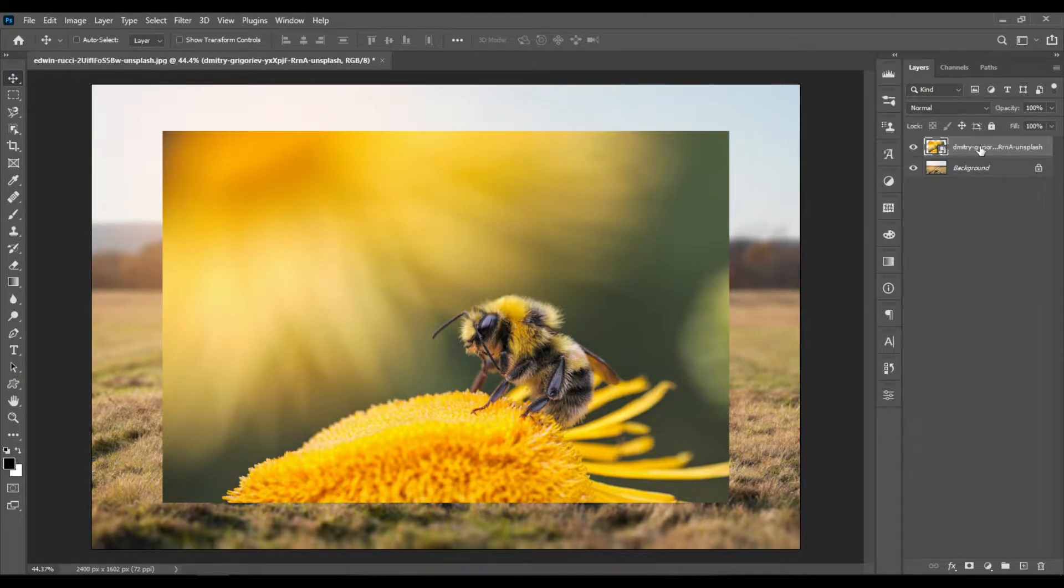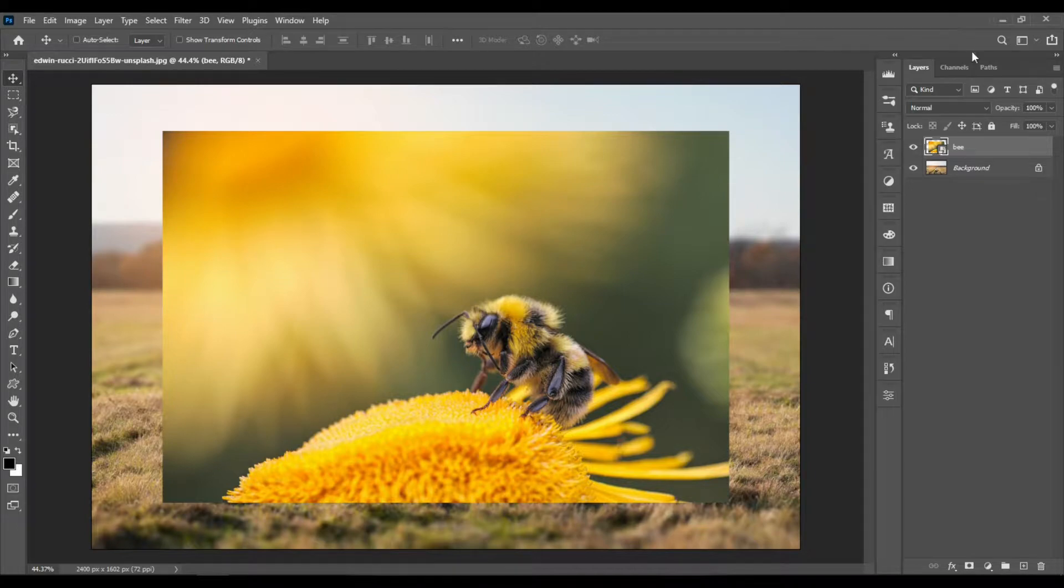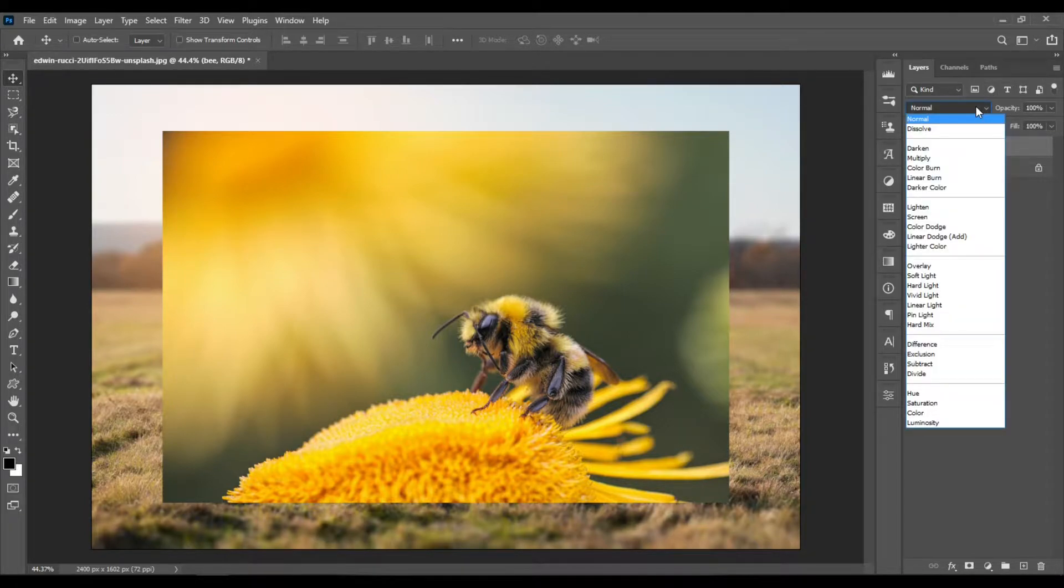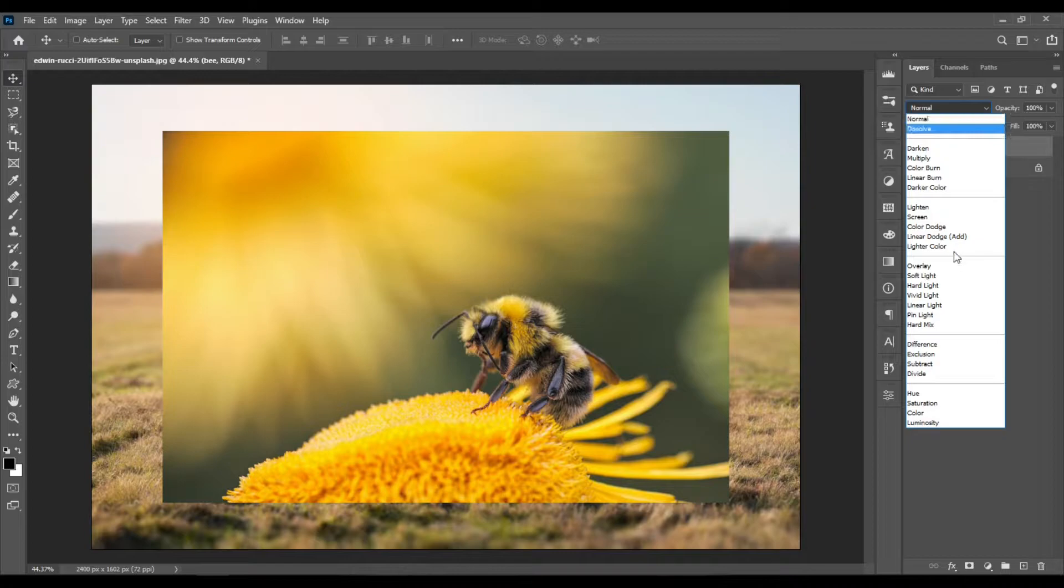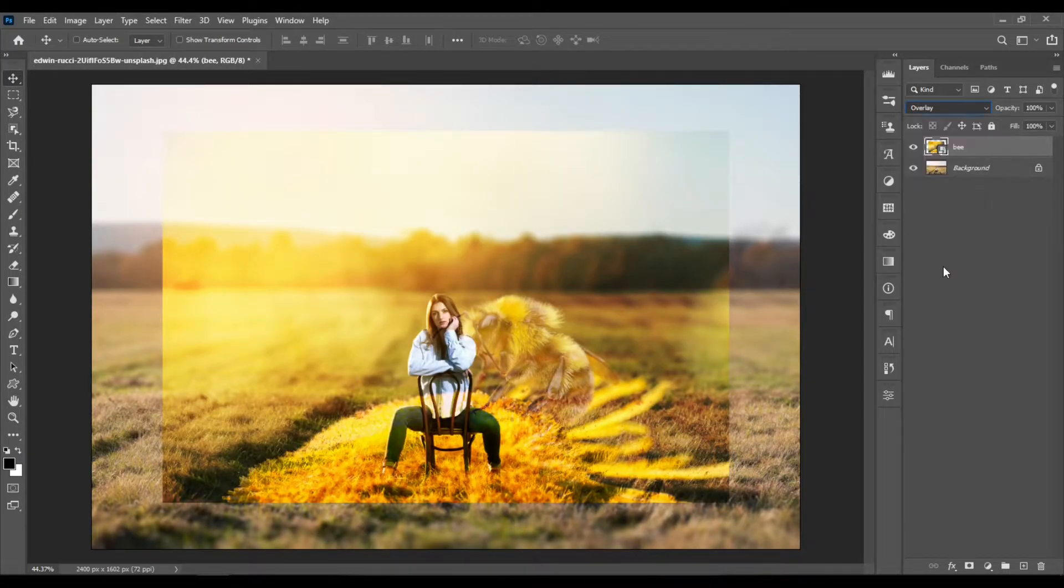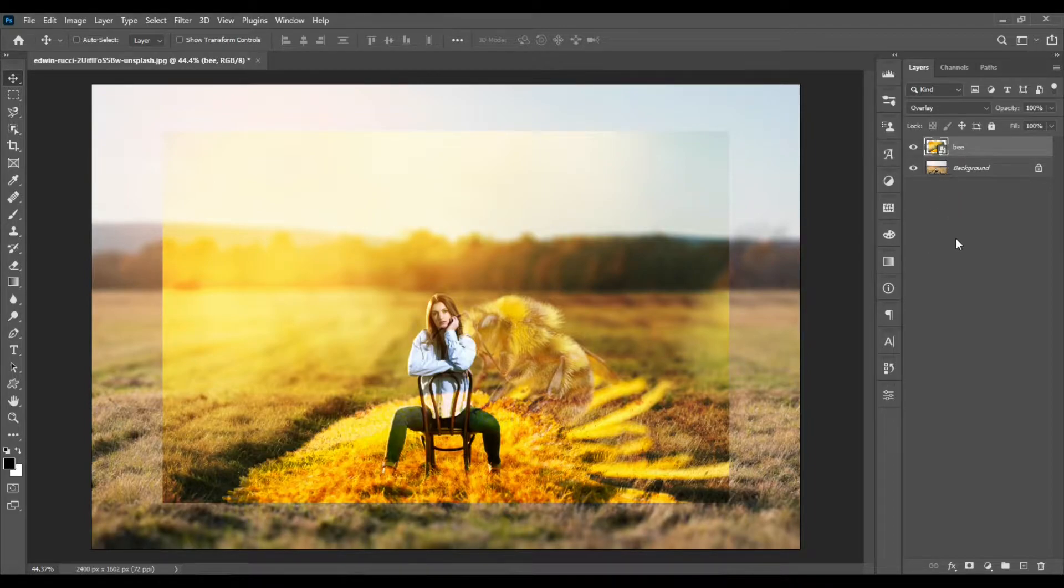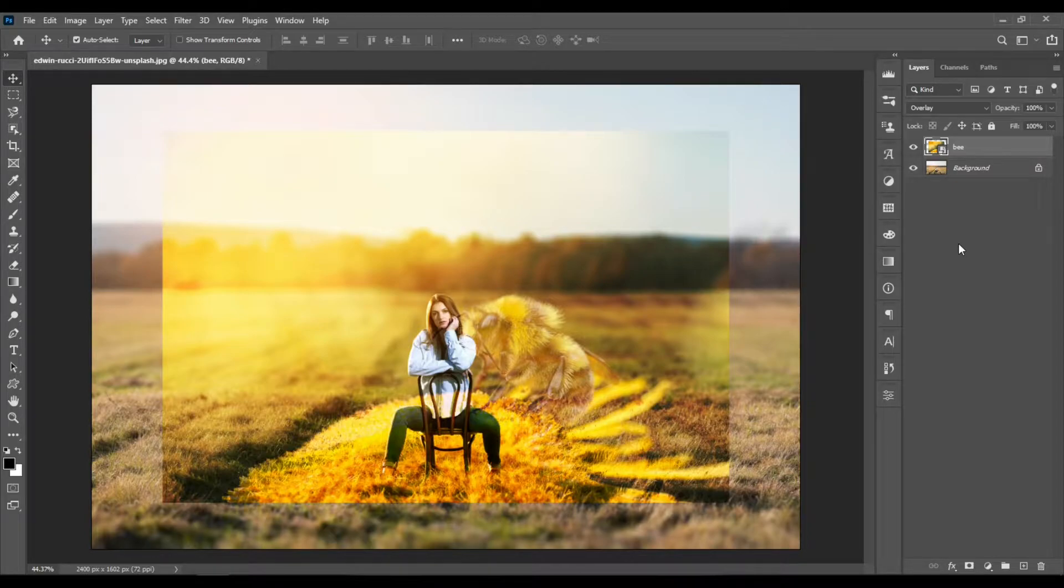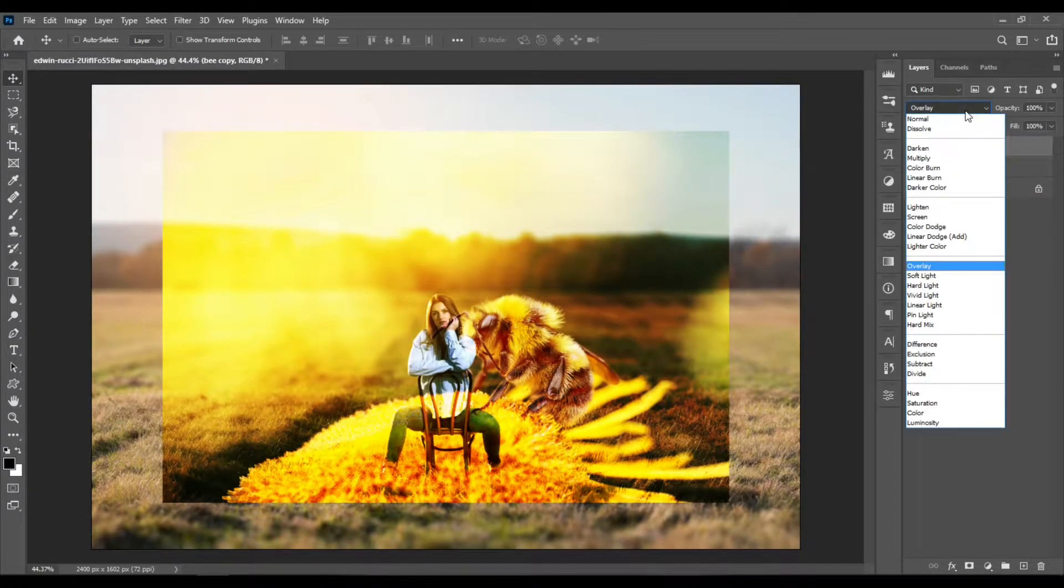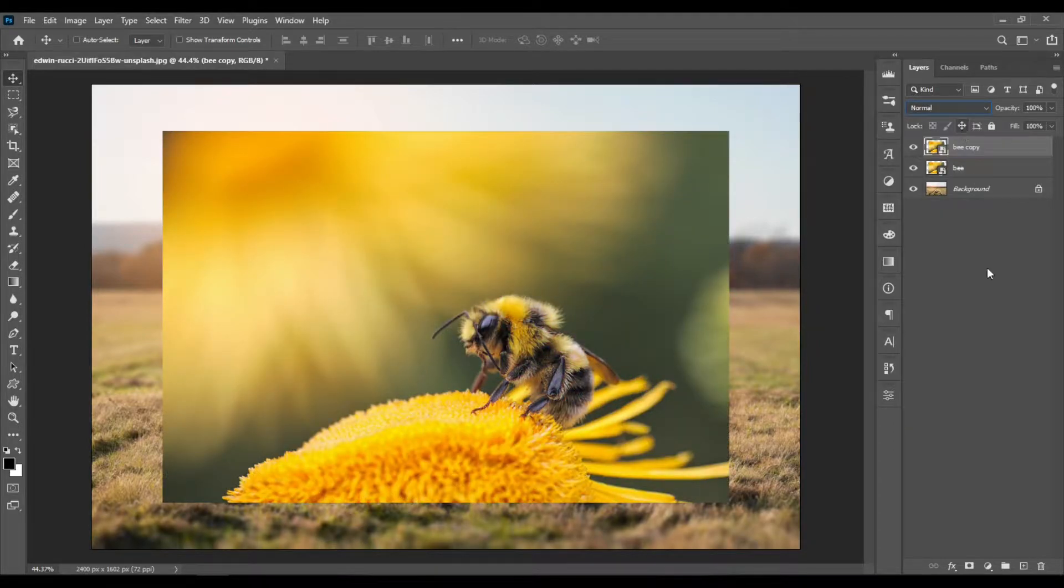Select the layer with the bee and let's rename it to bee. Hit enter, then change the bee layer blending mode to overlay, and hit Control Plus J to duplicate the bee layer and change it back to normal.